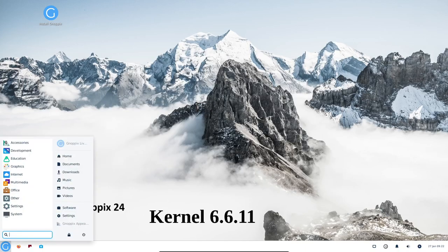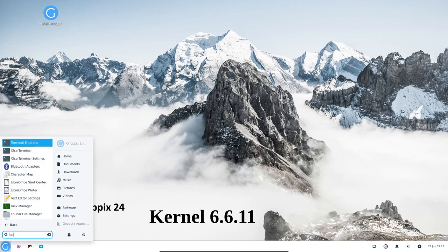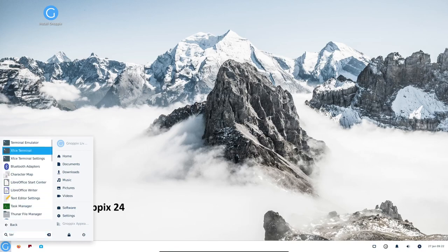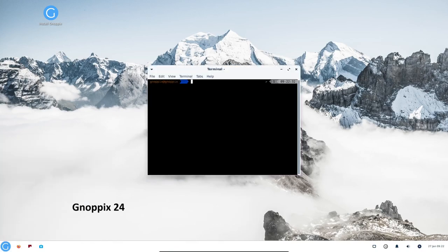The latest stable Linux kernel. The Linux kernel is the core of the Linux operating system, and it is responsible for managing all of the hardware on your computer.